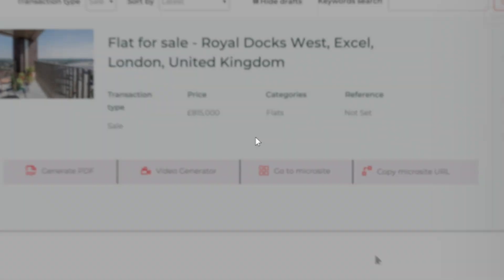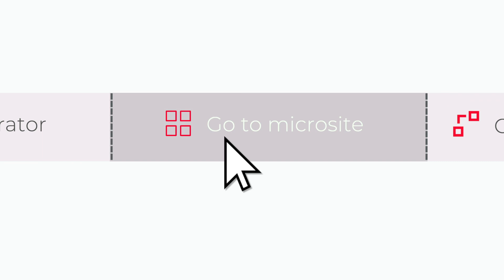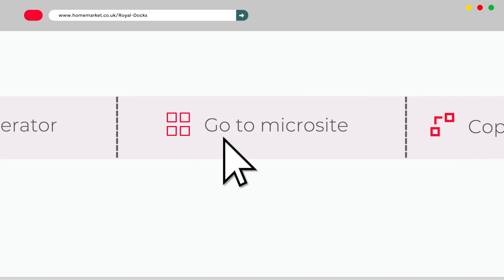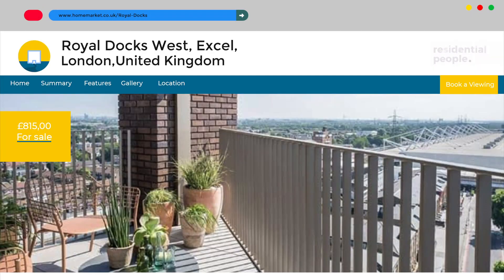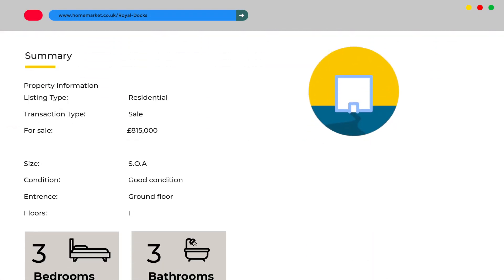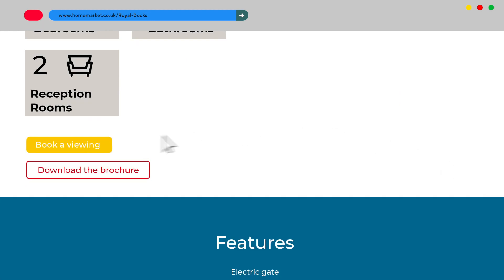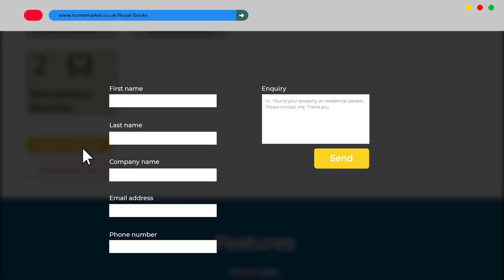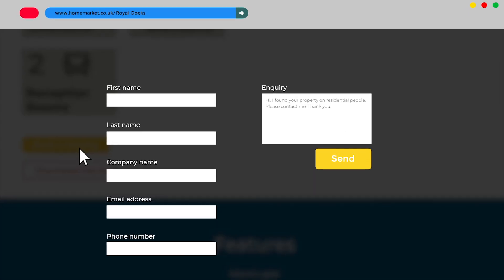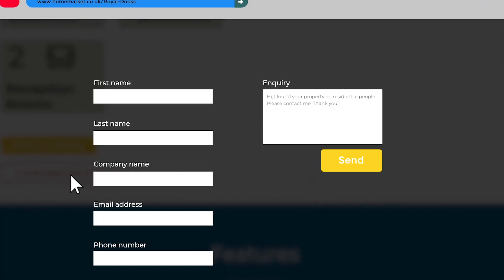With our free to list property portal, you can also generate a microsite. This is a mini website for all your individual properties. You can book viewings as well as share the relevant link on social media channels.